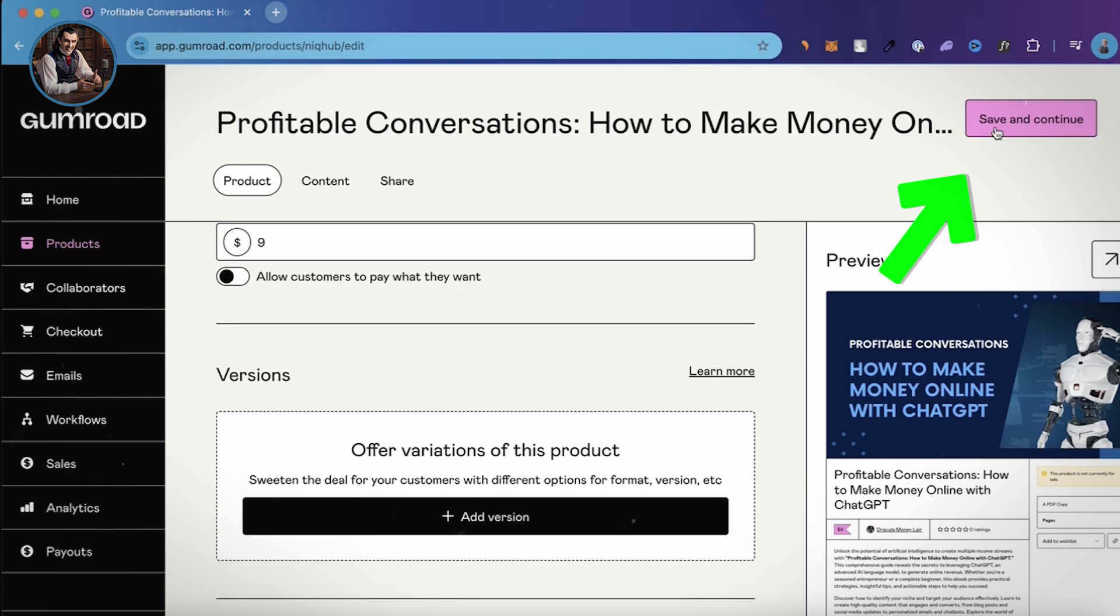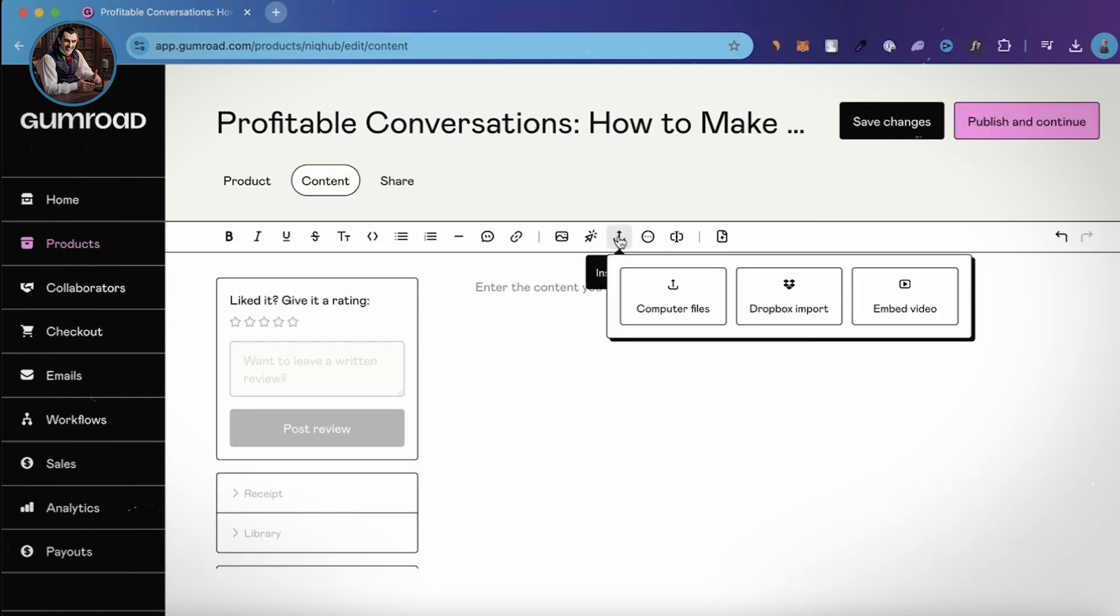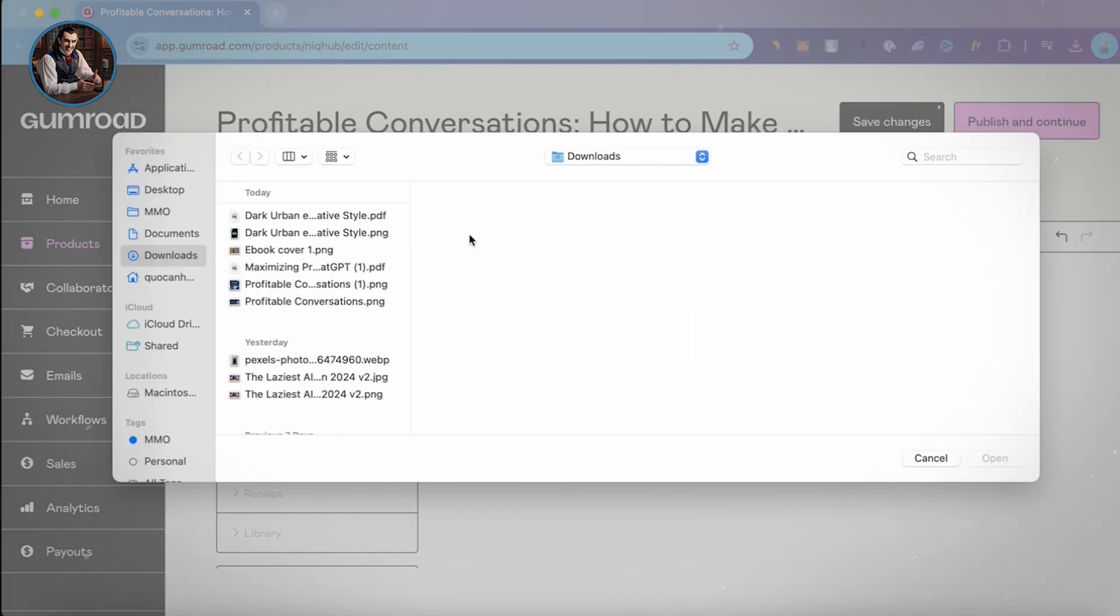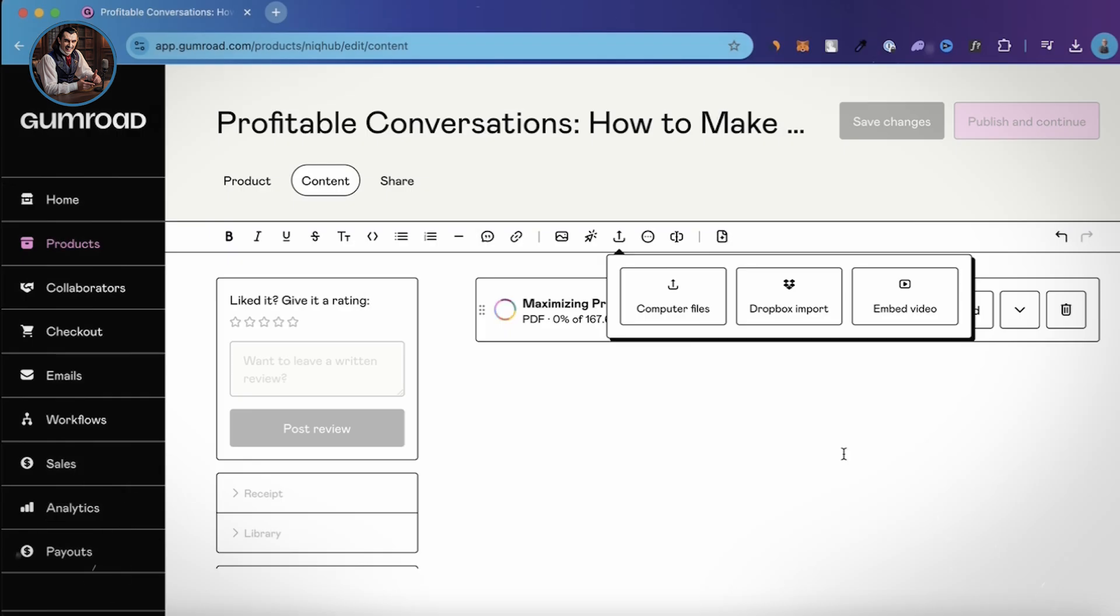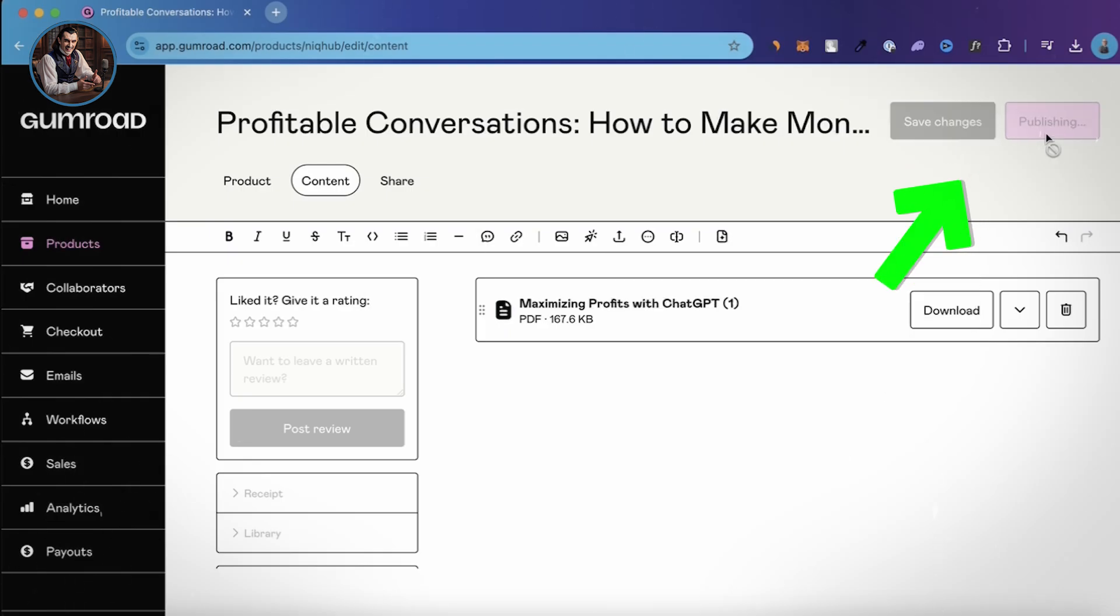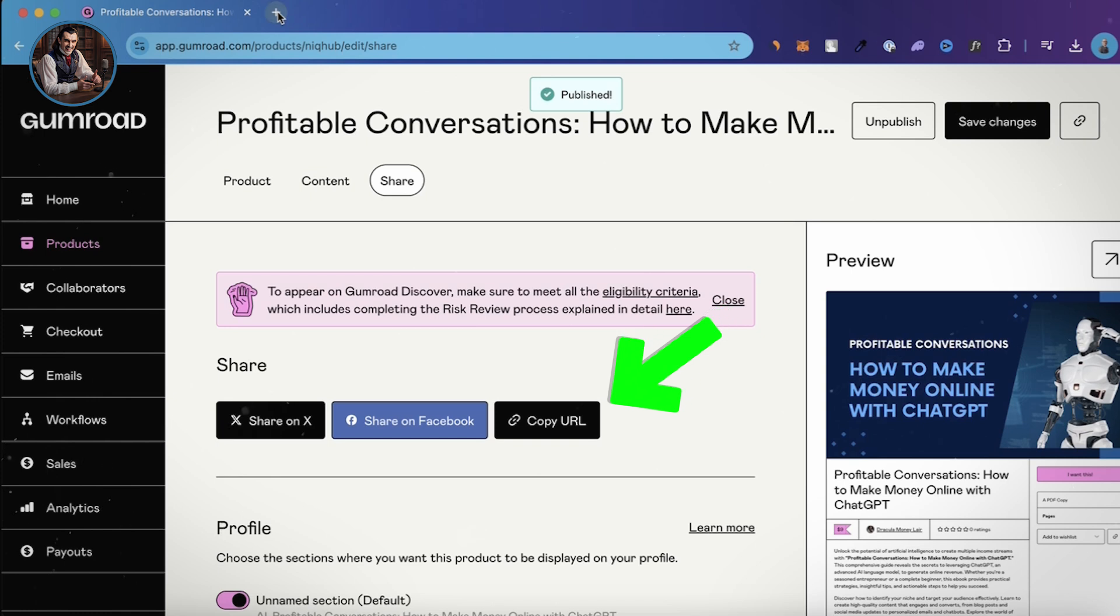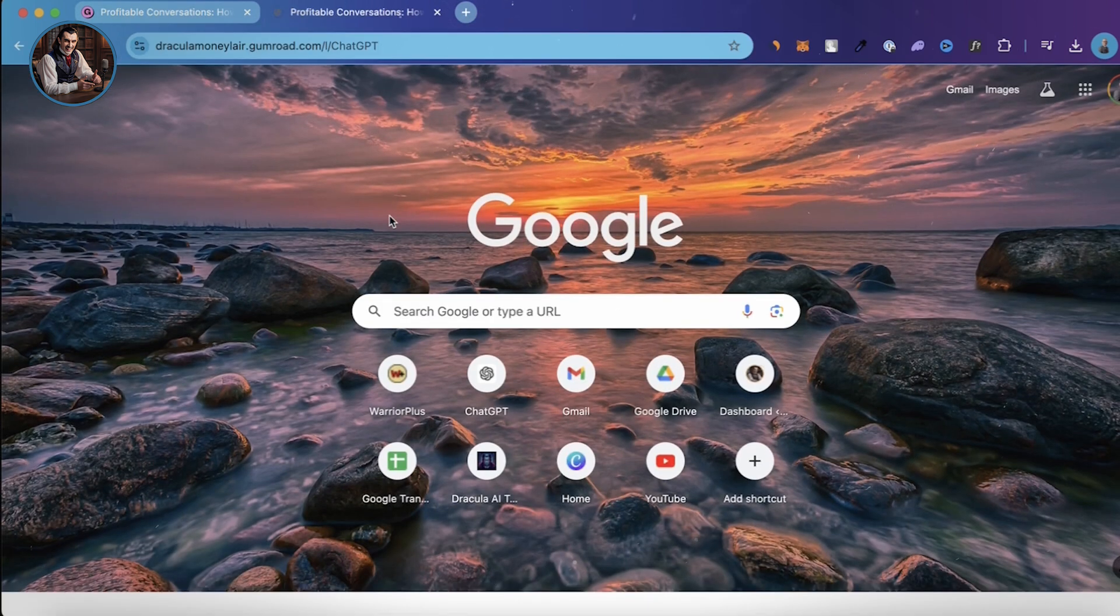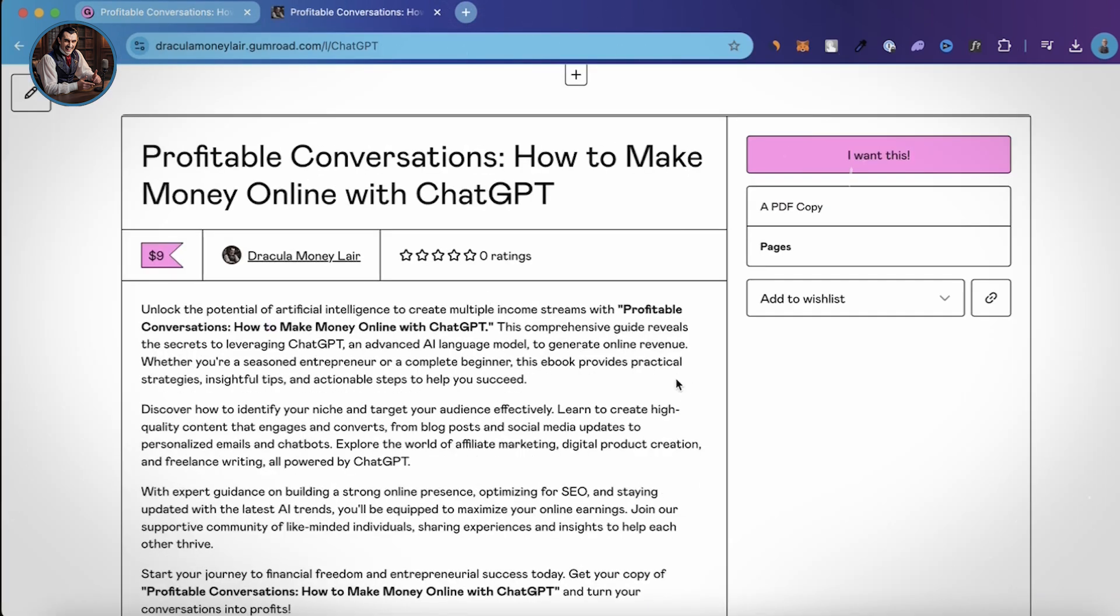Once you're done, click Save and Continue. Next, Gumroad will ask you to enter your ebook information or upload the PDF file. I'll choose to upload the file. Then click Publish and Continue. Now, hit Copy URL and paste it into your browser to see your work in action. See how easy that was?